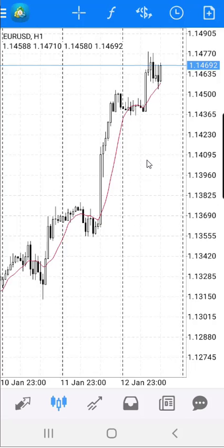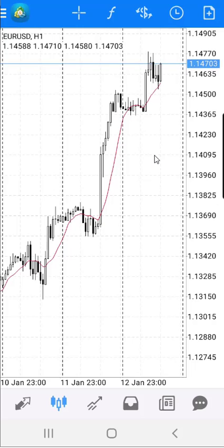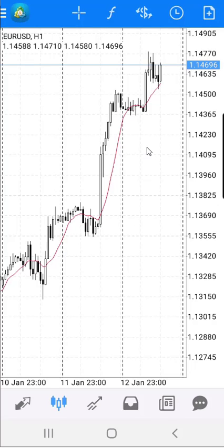If you want to add any other indicator on the MT4 mobile version, you simply need to repeat the same process. The only difference is selecting a different indicator. So let's see how to add exponential moving average.